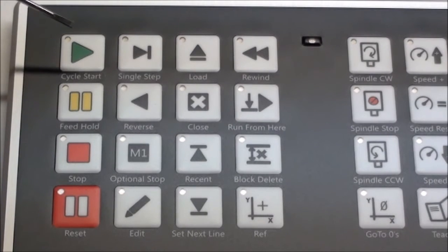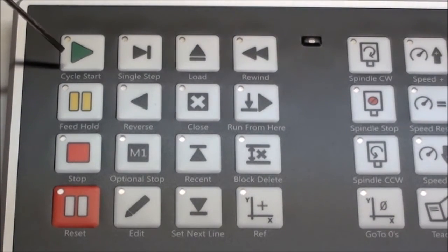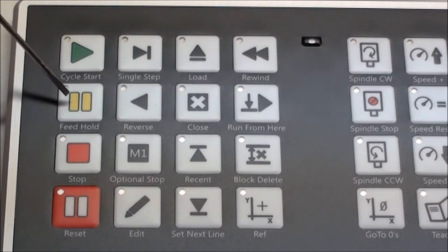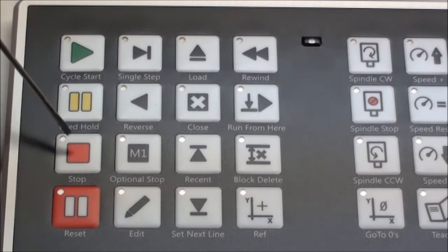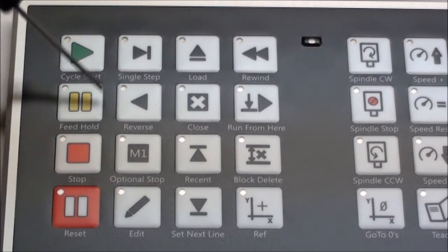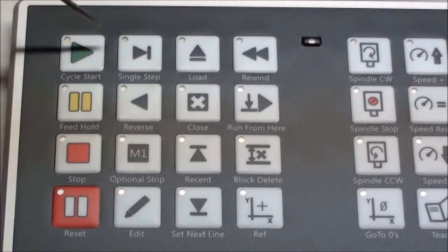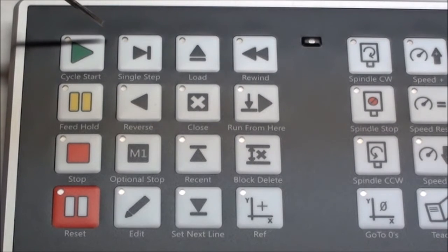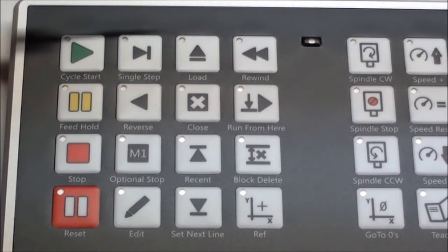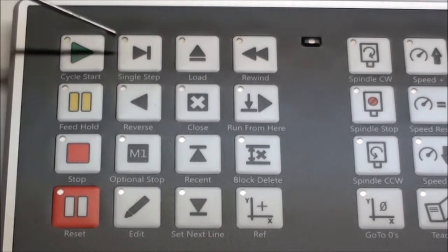This is a close up of the keys. First block, you have cycle start, feed hold, stop and reset. Some of the buttons you use a lot in Mach 3, Mach 4 for that matter. Basically, this is all the execution.